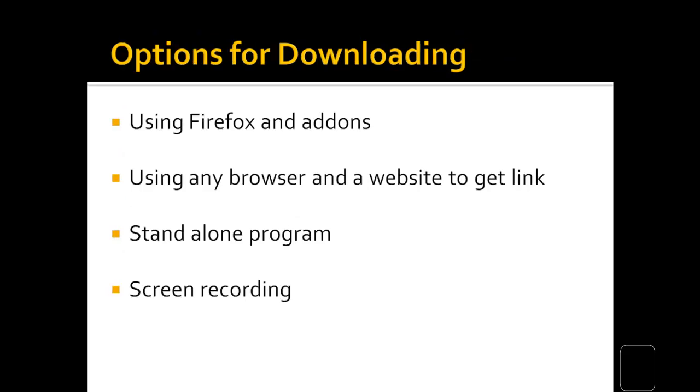The options you have for getting these videos are first, you can use Firefox and a little add-on I'll talk about. You can use any browser and a special website to get a link to the file. You can install a program on your computer, or if you really don't want to do any of these, you can just record the screen as it's playing.